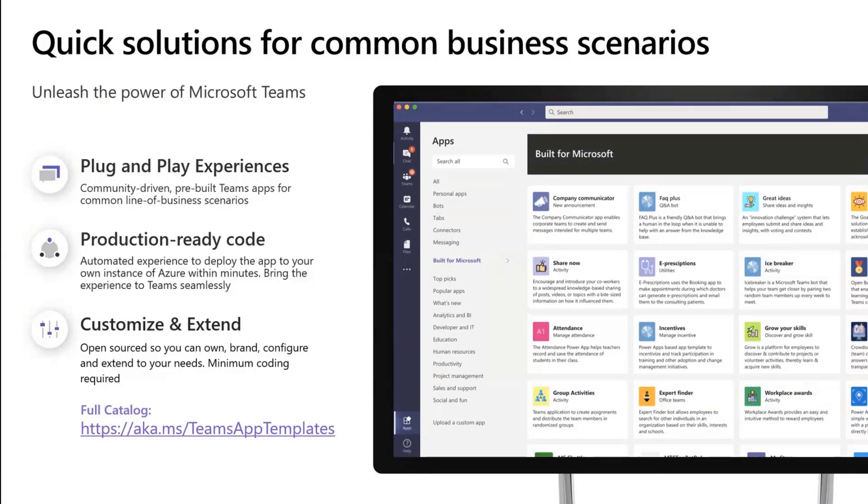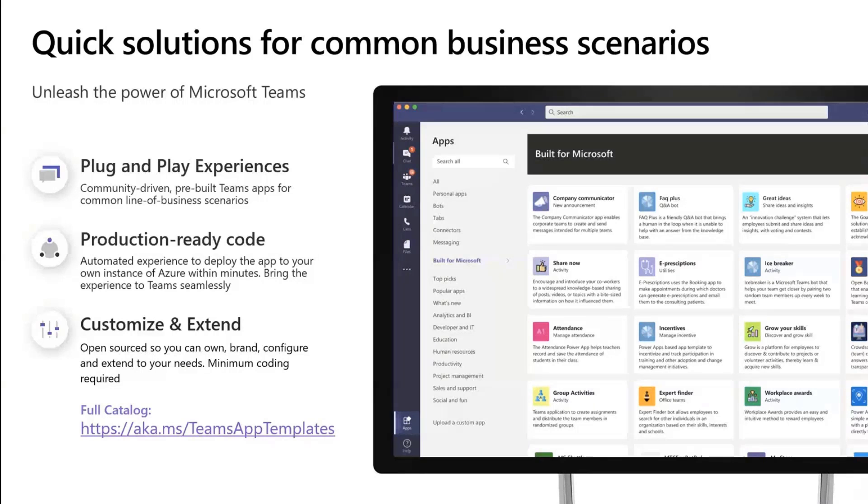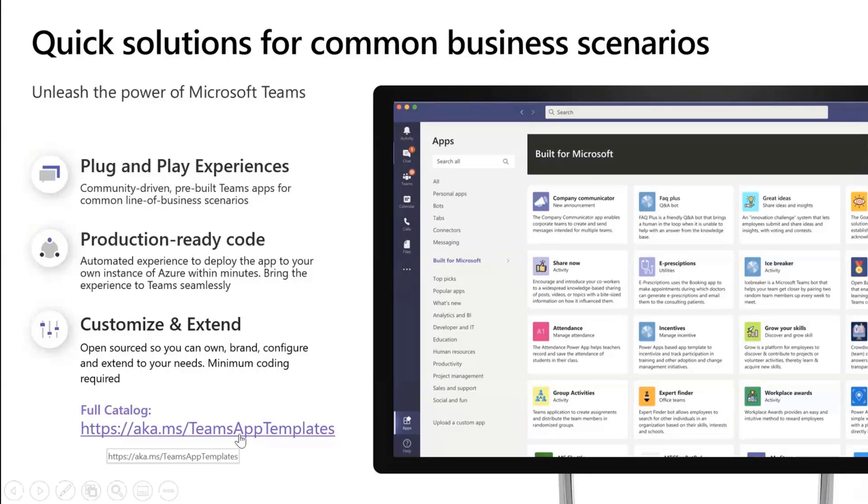Start using it in whichever way you want to customize it, so that you don't have to do that building from scratch for any of these common business line scenarios. So there's a huge catalog. The link is here. I've also posted it in the meeting chat.